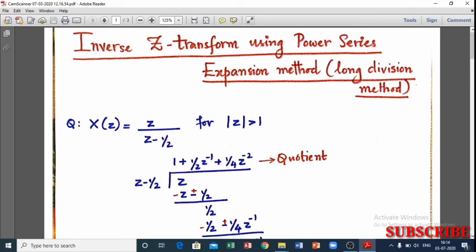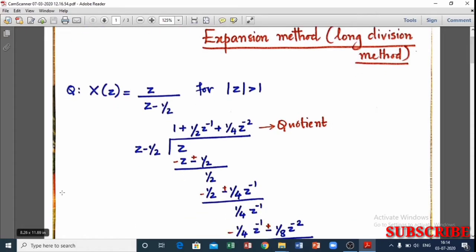First question: X(z) equals z divided by (z minus 1/2), for |z| greater than 1. For the causal signal case, we need to find z minus 1/2. Given the |z| greater than condition, we need to arrange in descending order of z.